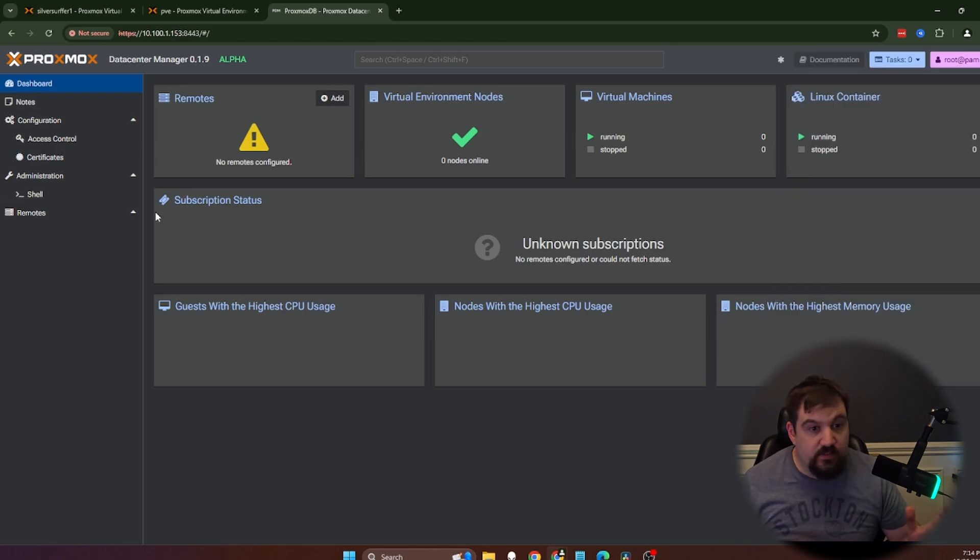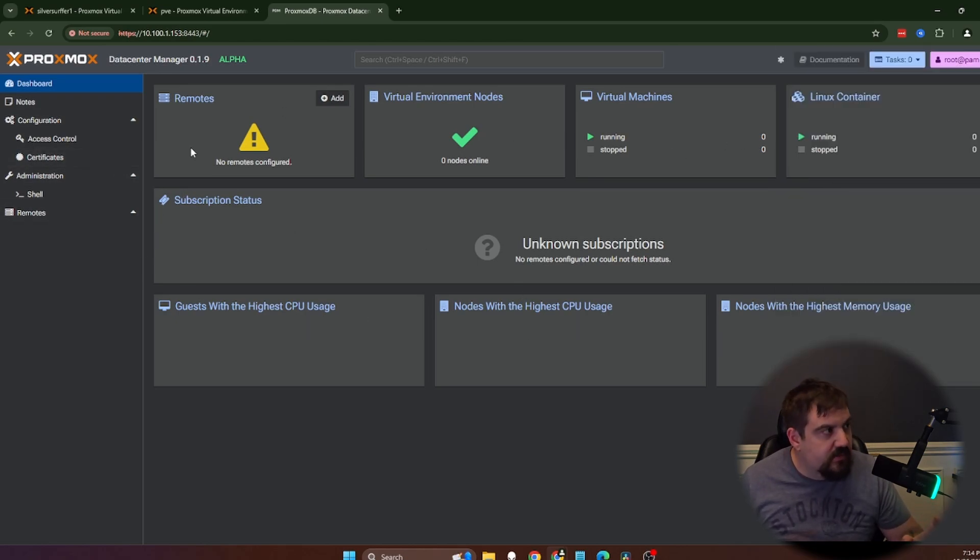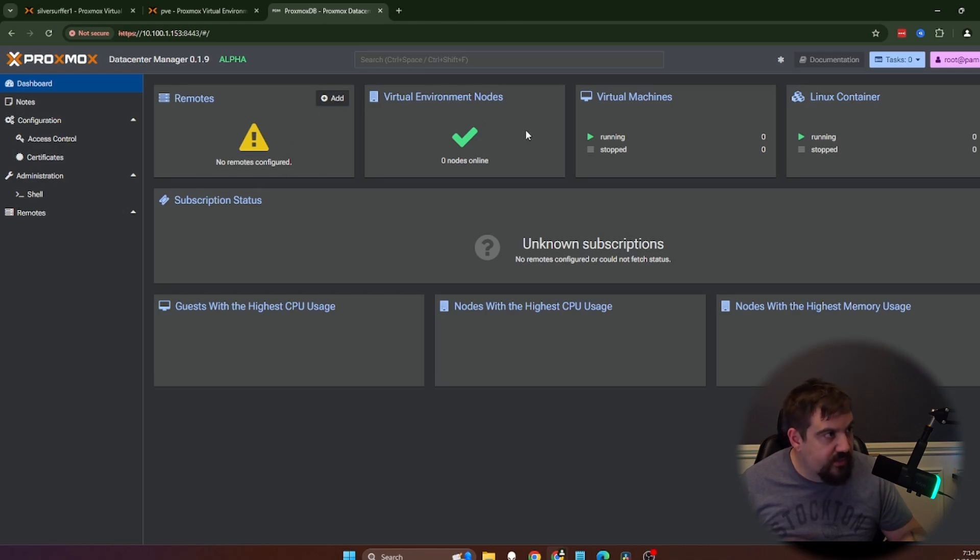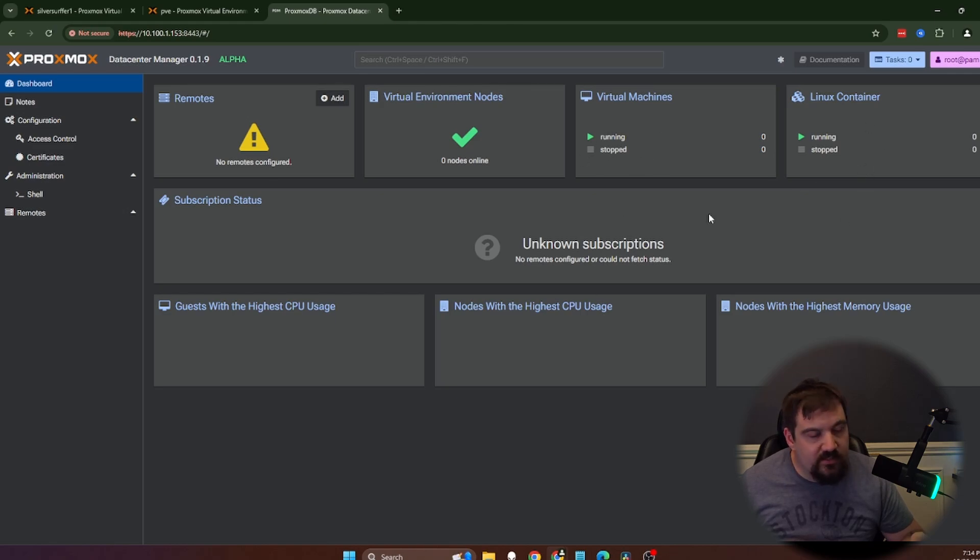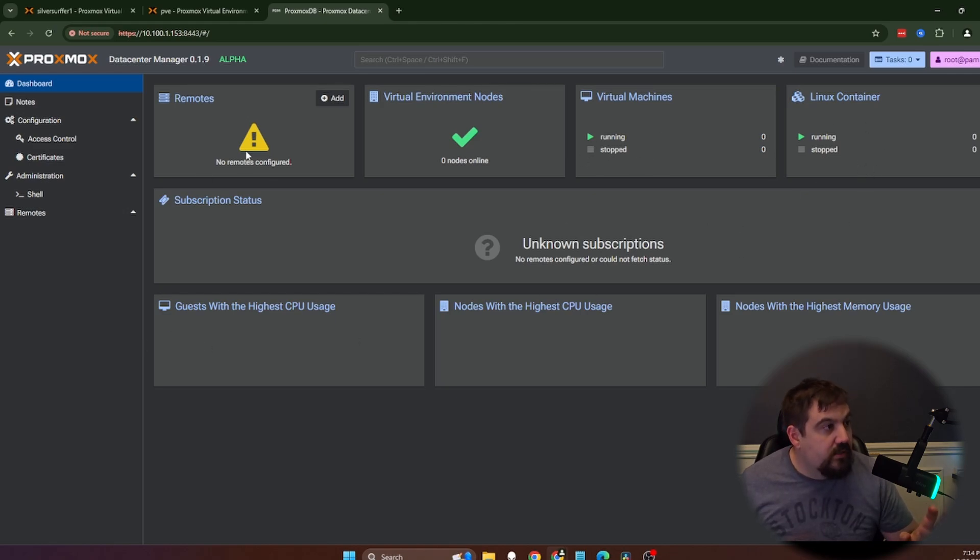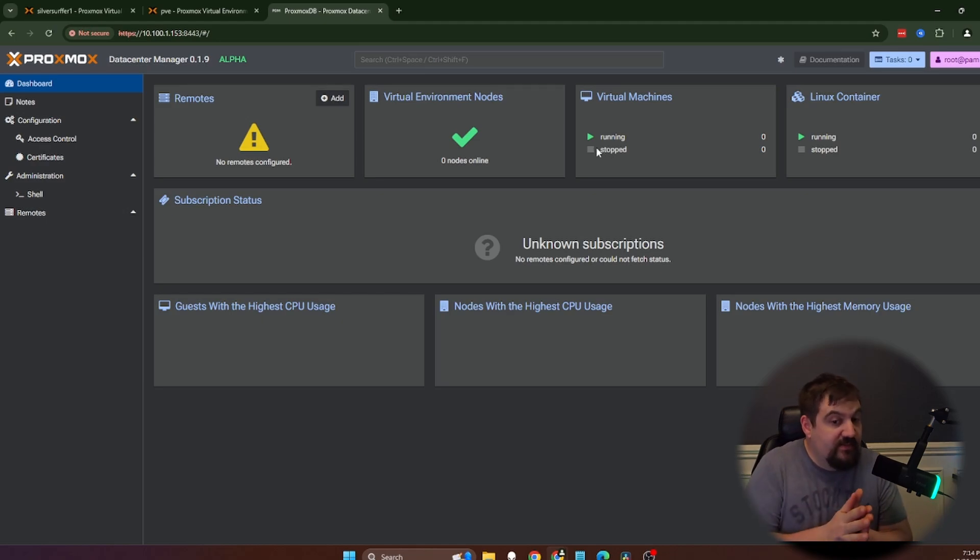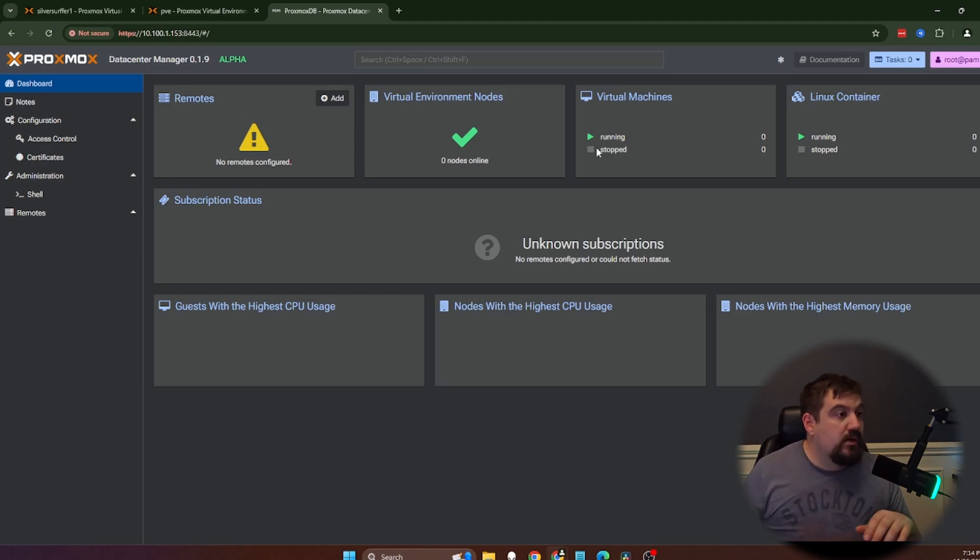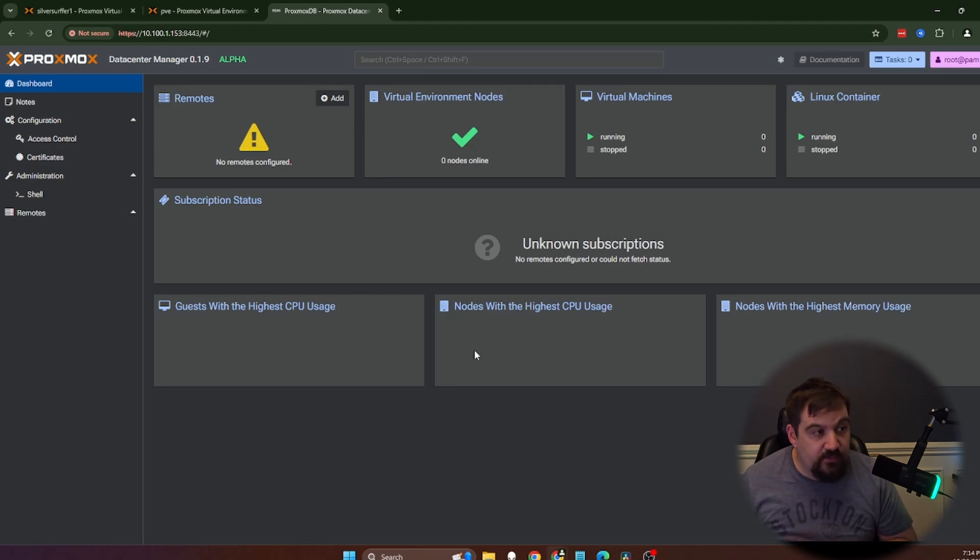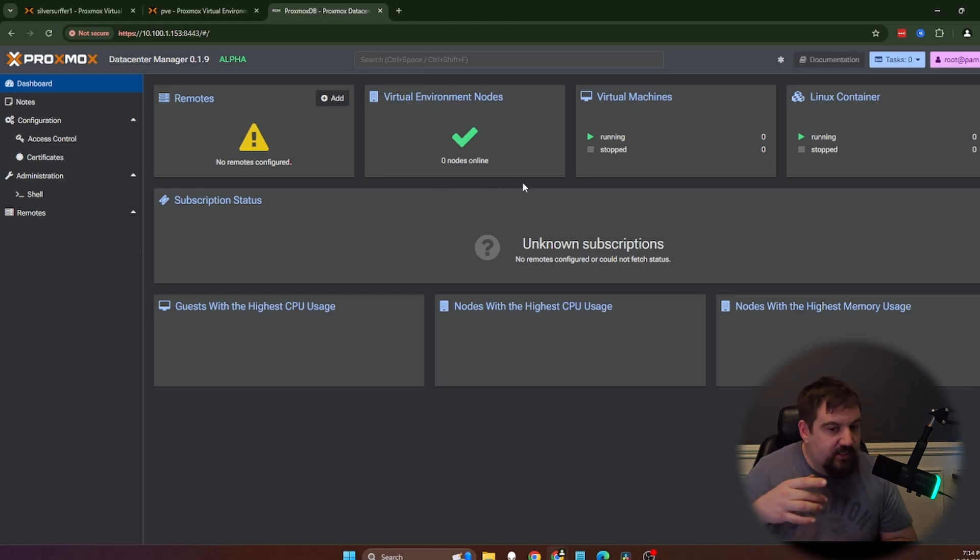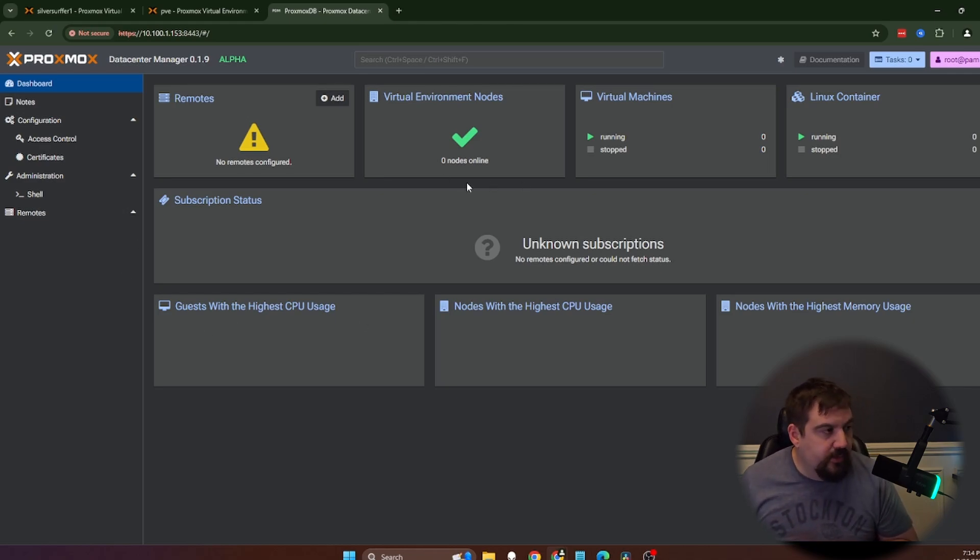As you can see, there isn't really much here to it right at the moment because we haven't added any nodes, but you have your remotes, which are going to be your nodes. This is going to be how many nodes you have in your environment, what VMs you have running and what containers, and then let you know what type of subscription you run. I have tested this on 8.0 and 8.3. On 8.0, it will just tell you what you have running, but it will not give you the CPU usage or anything like that.